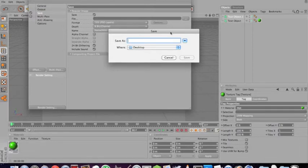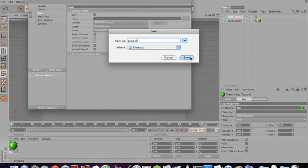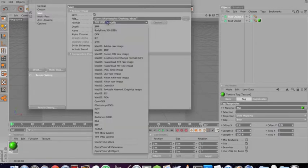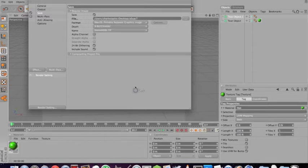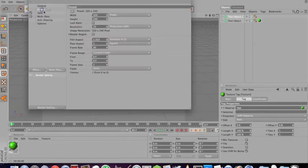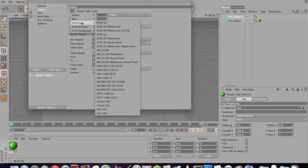Save it as the exact. Save it to the desktop. And you want the format, go down. I'm on a Mac. It's going to be PNG on Windows, I'm pretty sure. But Mac OS Portable Networks Graphics Image, which is a PNG file.